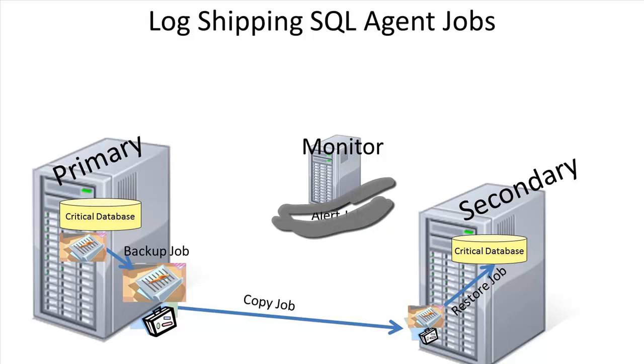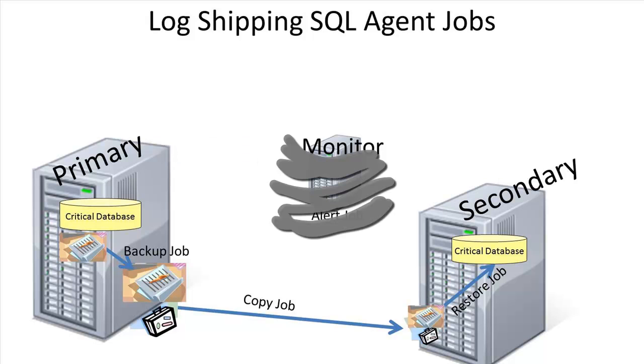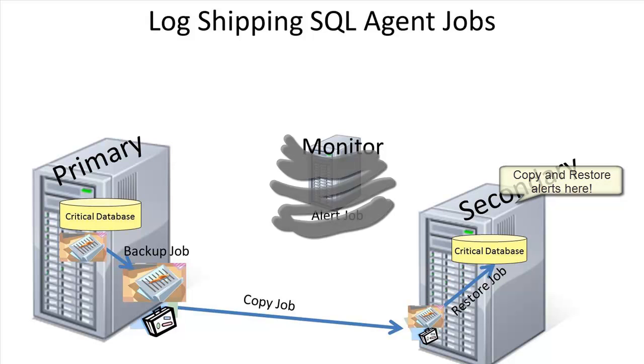In the absence of a monitor server, local jobs are created on the primary server for a backup alert, and local jobs are created on the secondary servers for copy and restore alerts.